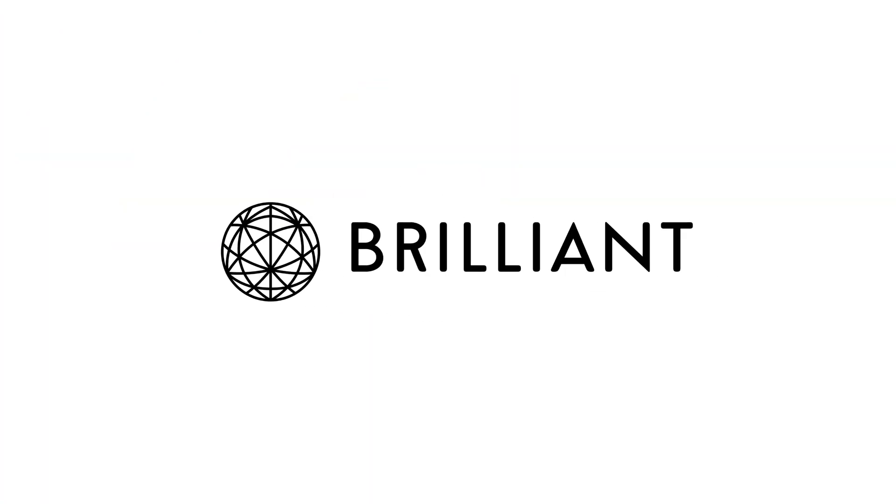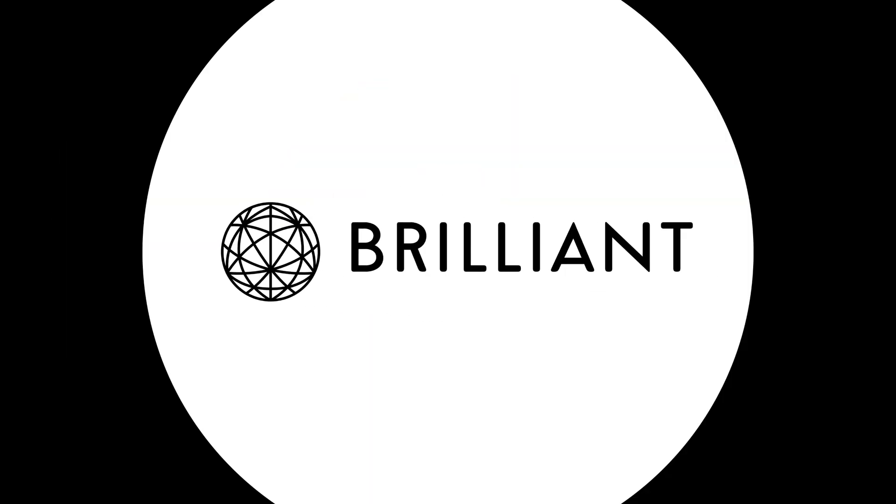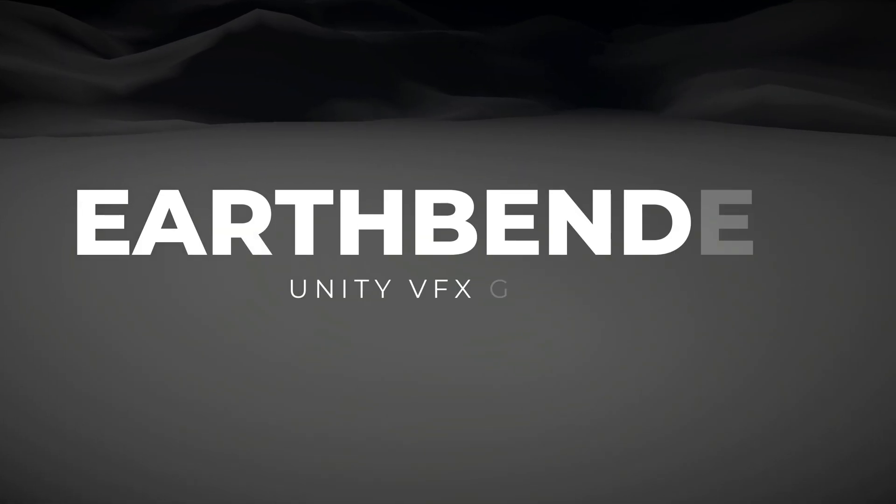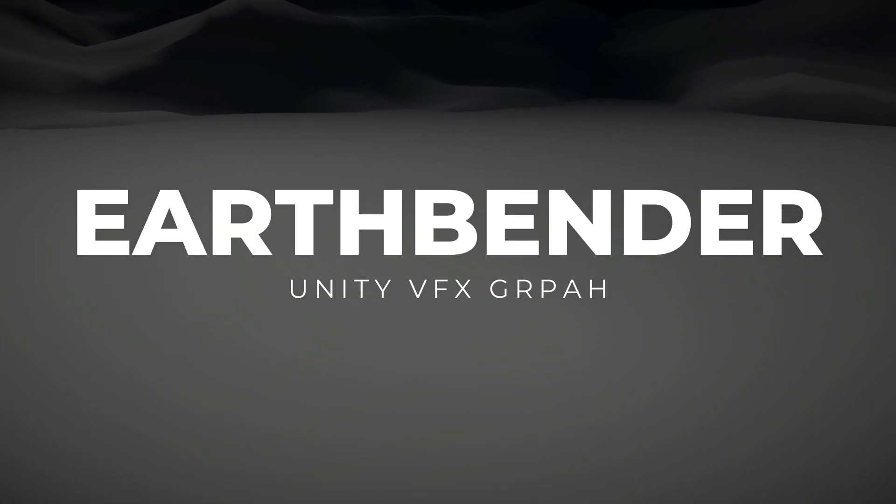This video is sponsored by Brilliant. More about them in a moment. Today we are going to see how to create an Earth Bender effect.